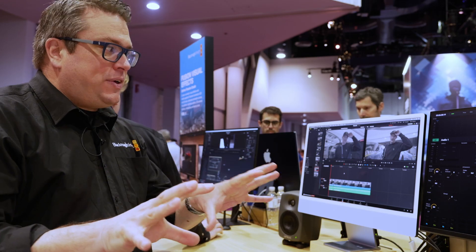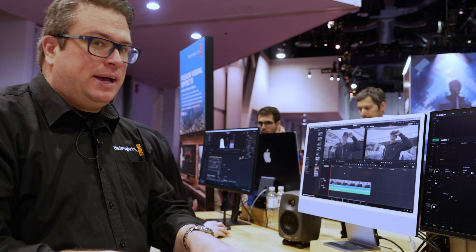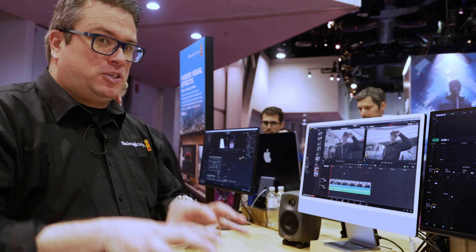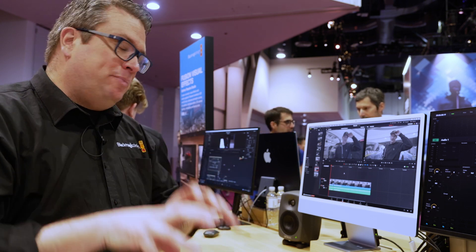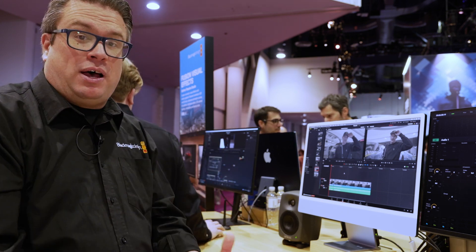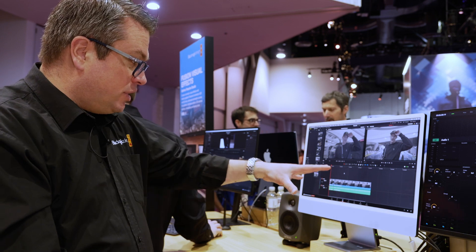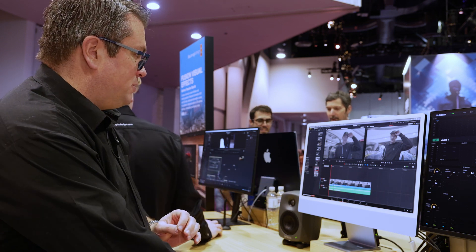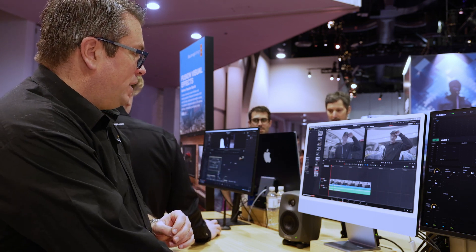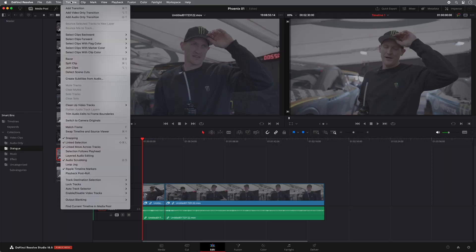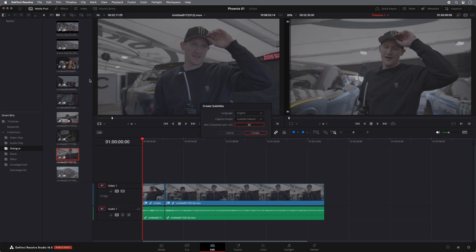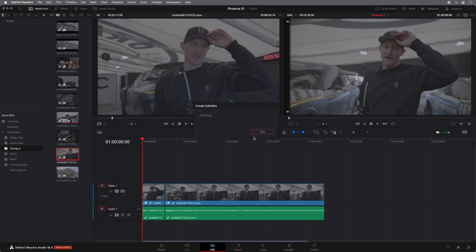So the other very clever AI audio tool is the ability to create subtitles from timeline audio. So again, I've just got a couple of interview clips in here. What I can actually do from within my timeline menu, I can say create subtitles from audio. And what Resolve will do is it will simply analyze my timeline and create subtitles, create a subtitle track and place them at the correct point in time in my timeline.